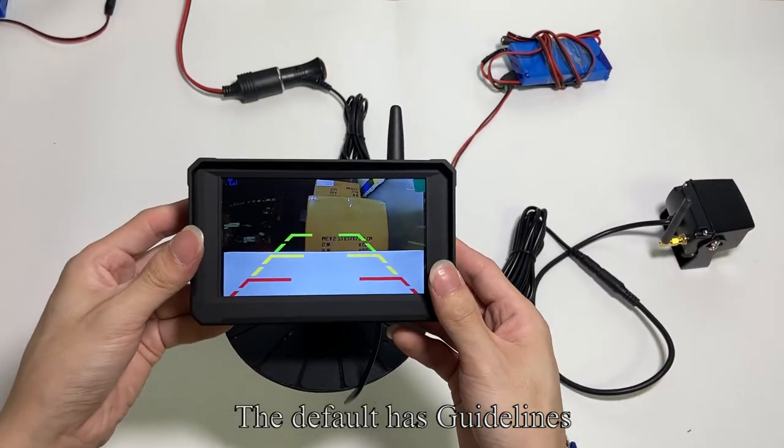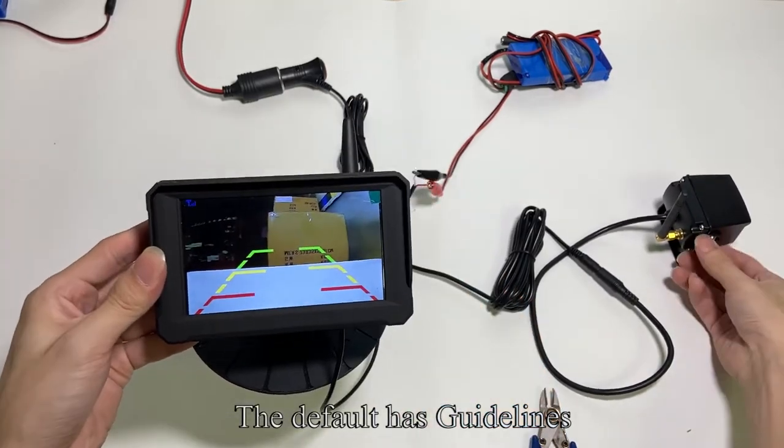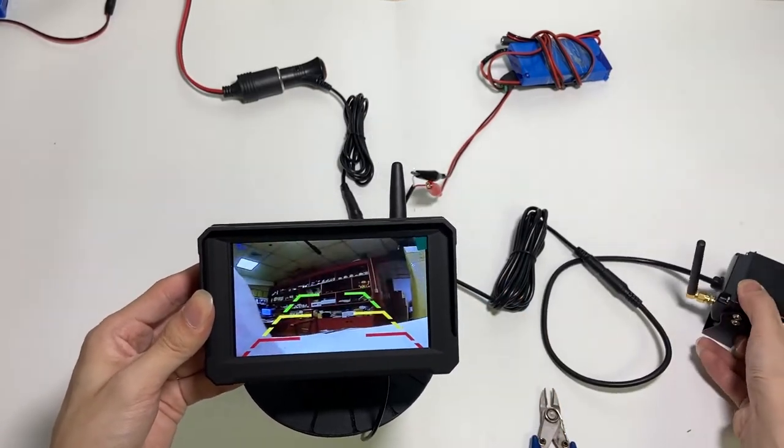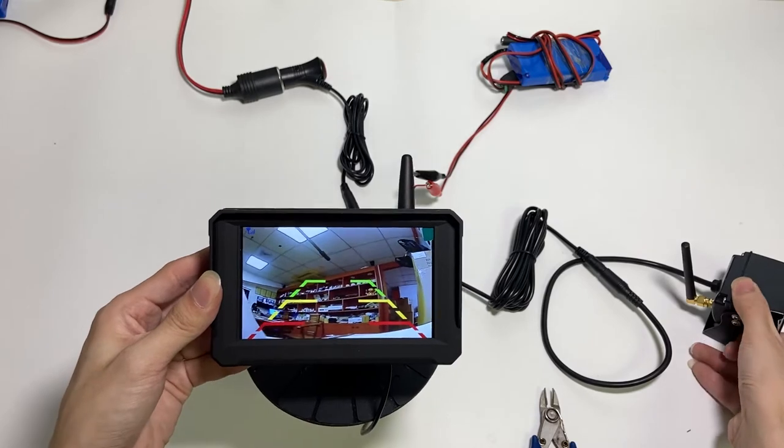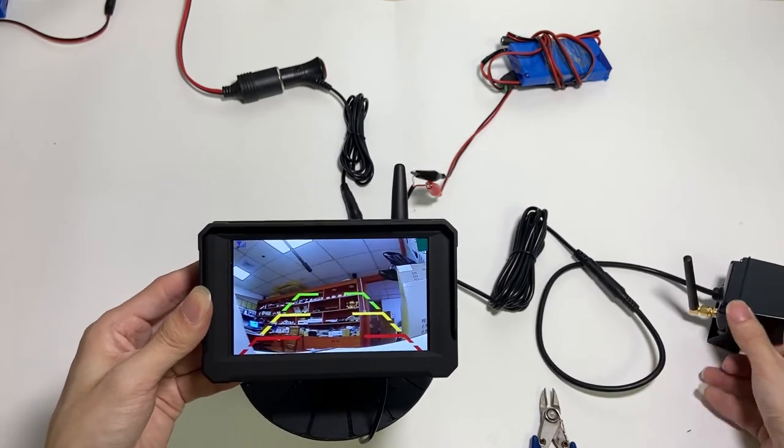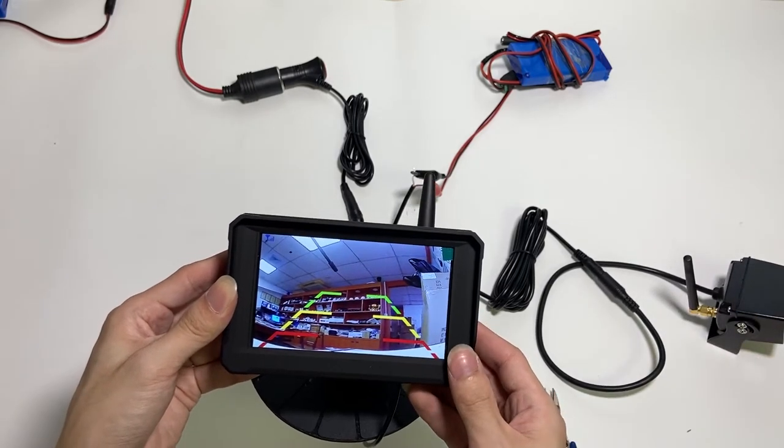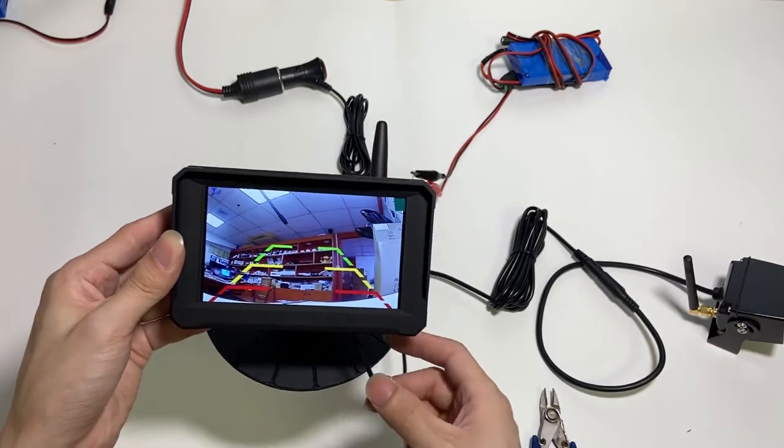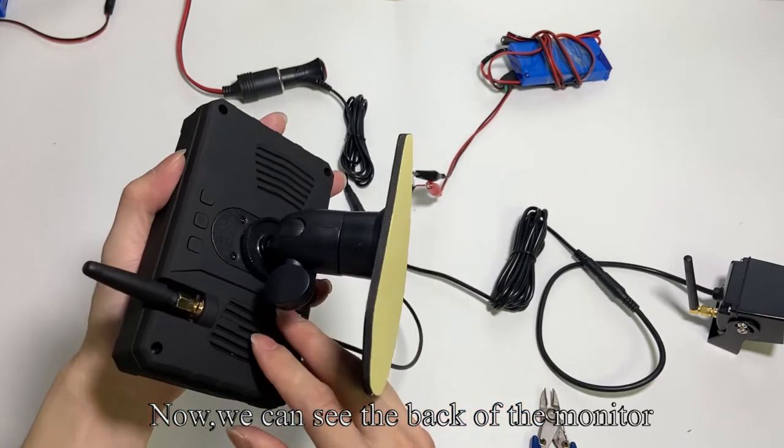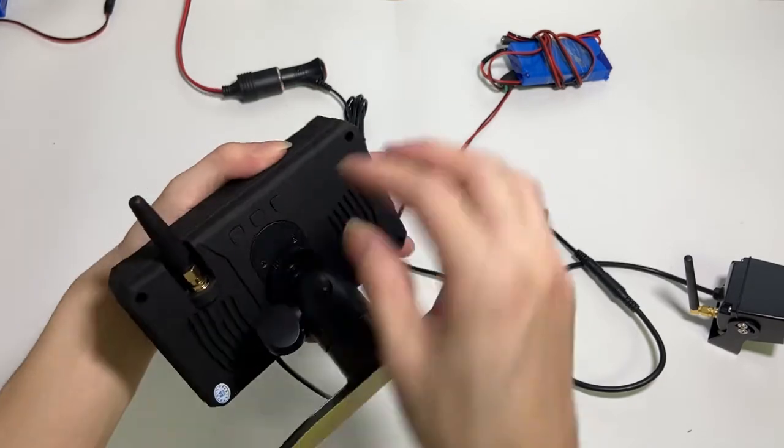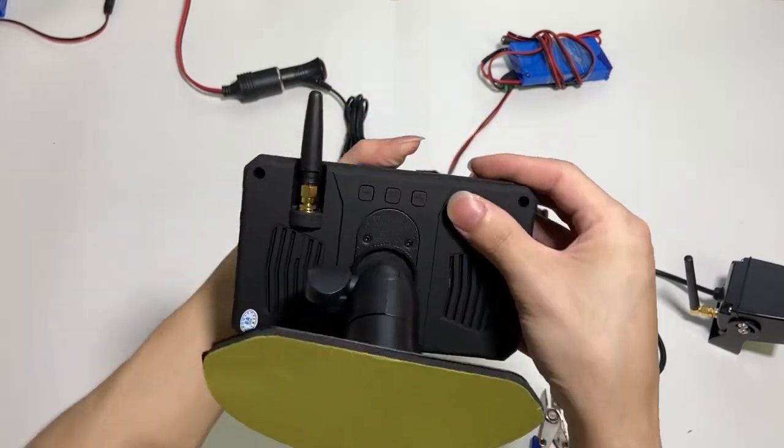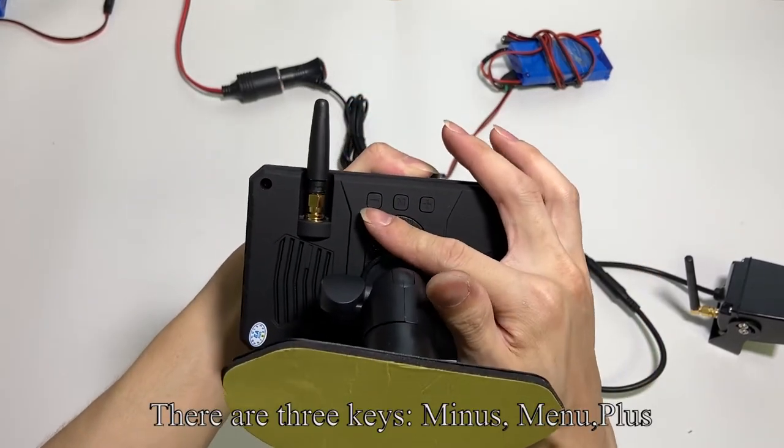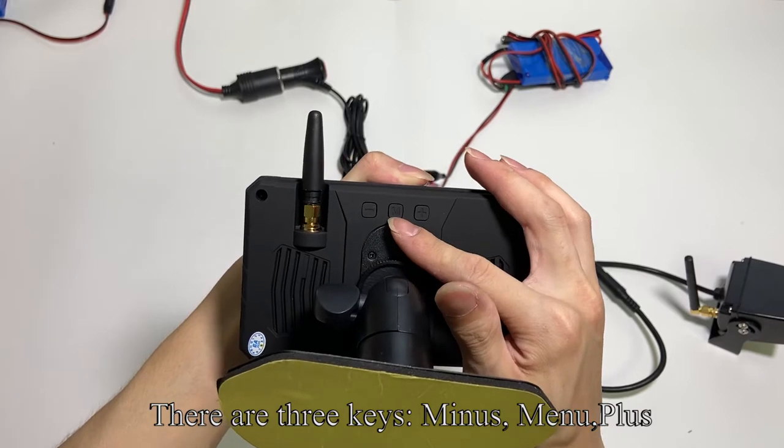The default has guidelines. Now we can see the back of the monitor. There are three keys: minus, menu, and plus.